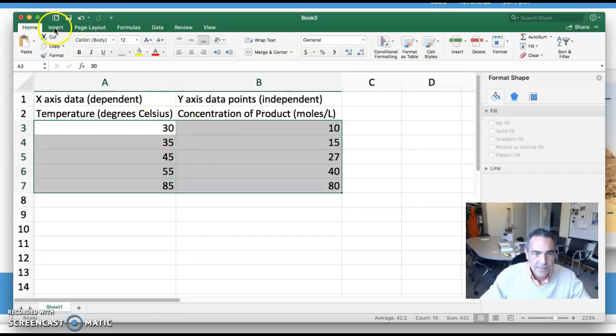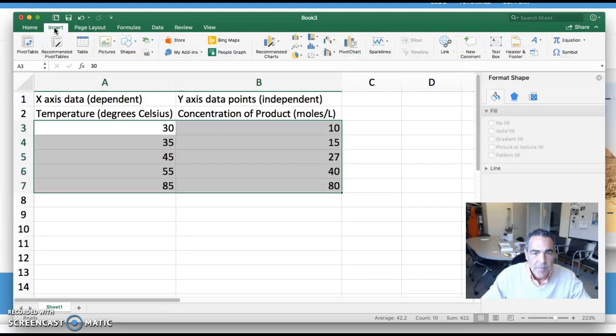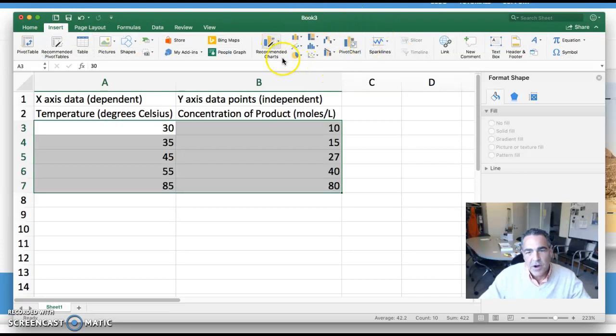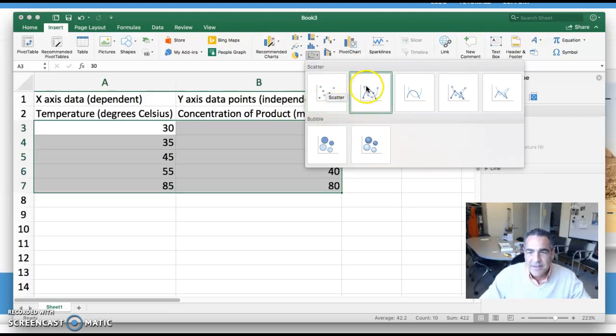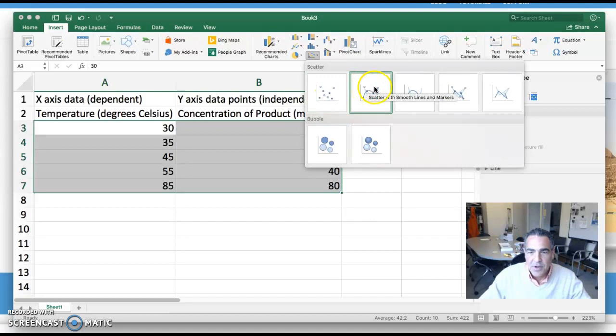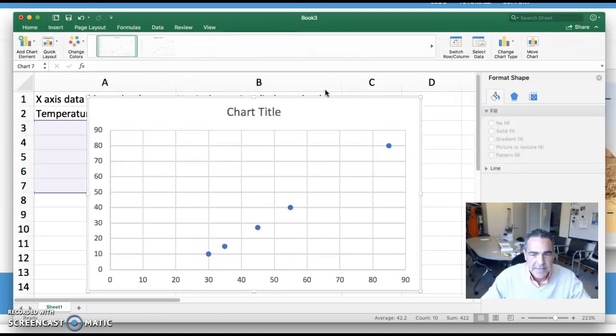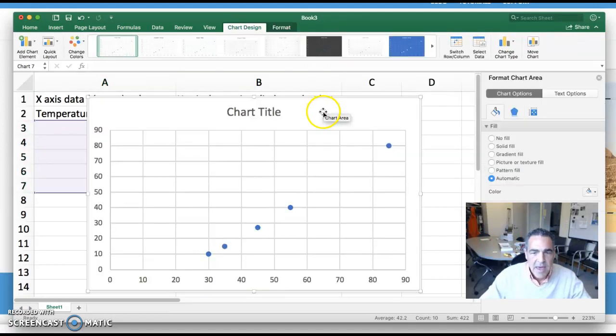I go up to insert and I get all of these options about charts that I could create. And I'm going to pick this one, the scatter, XY scatter graph. Like in your instructions, it says it's very rare to connect the dots. So we're just going to leave them as dots representing data points.